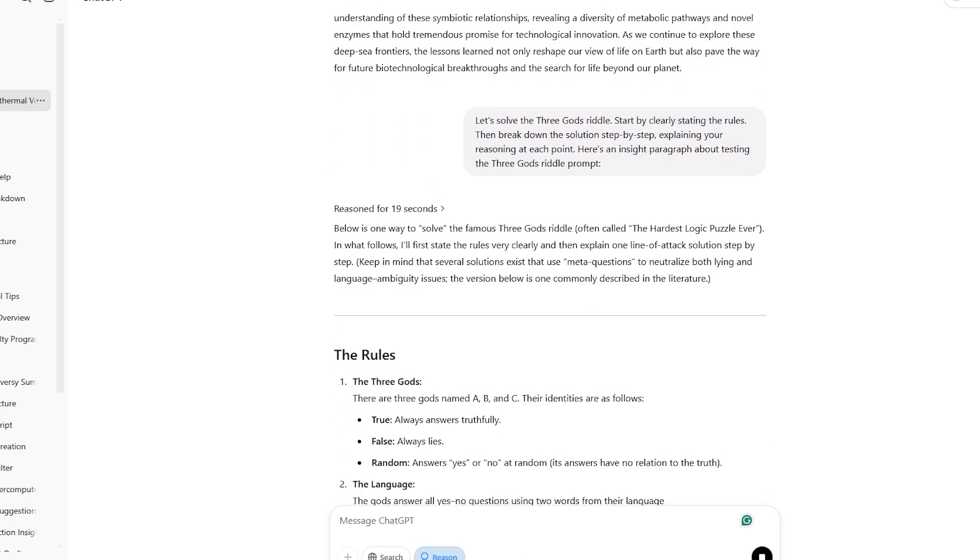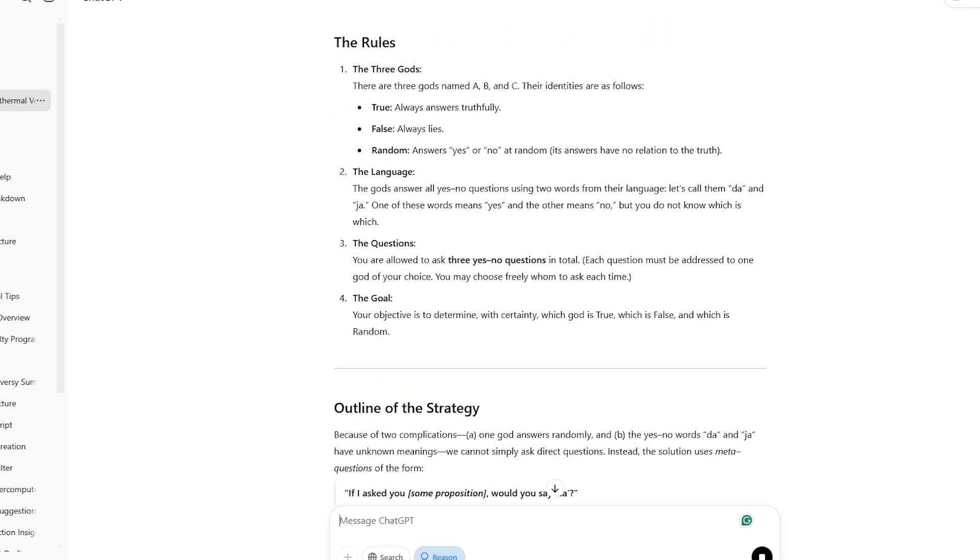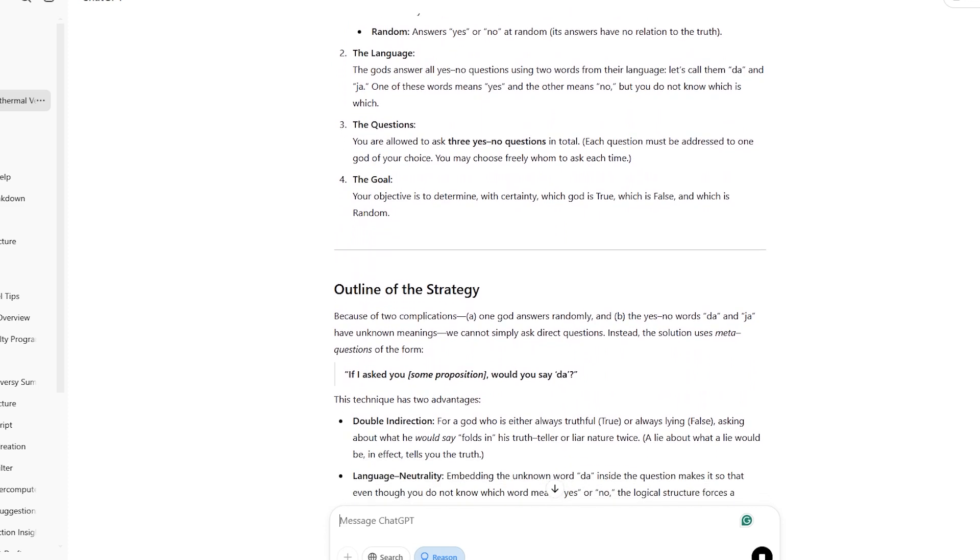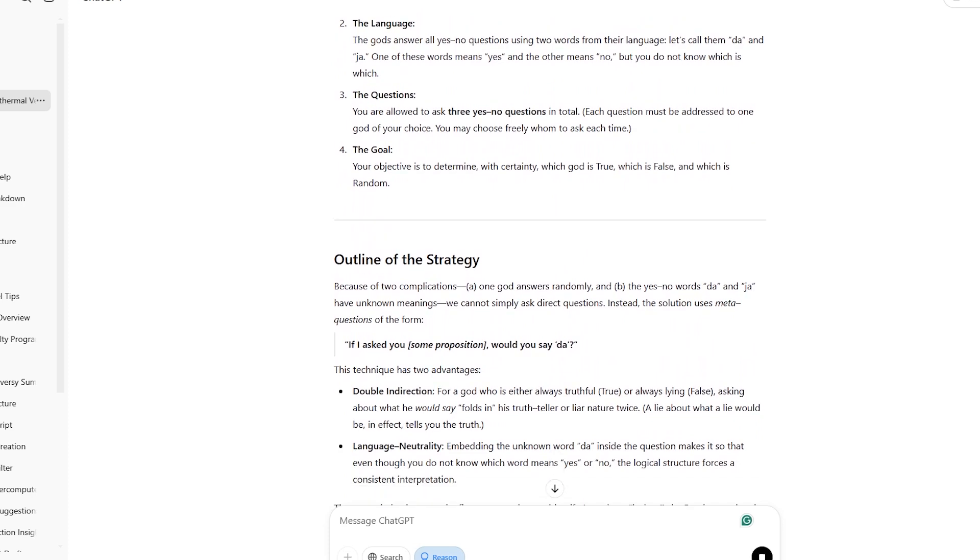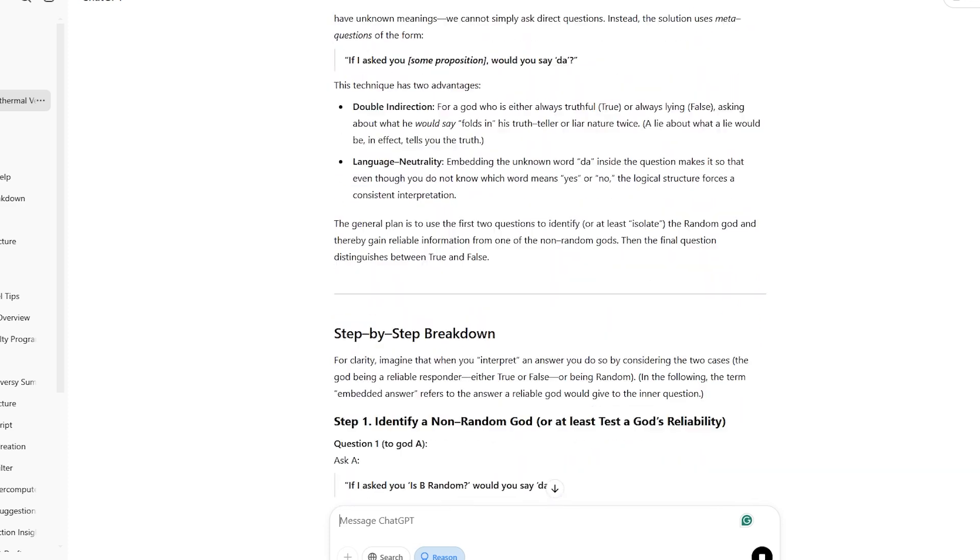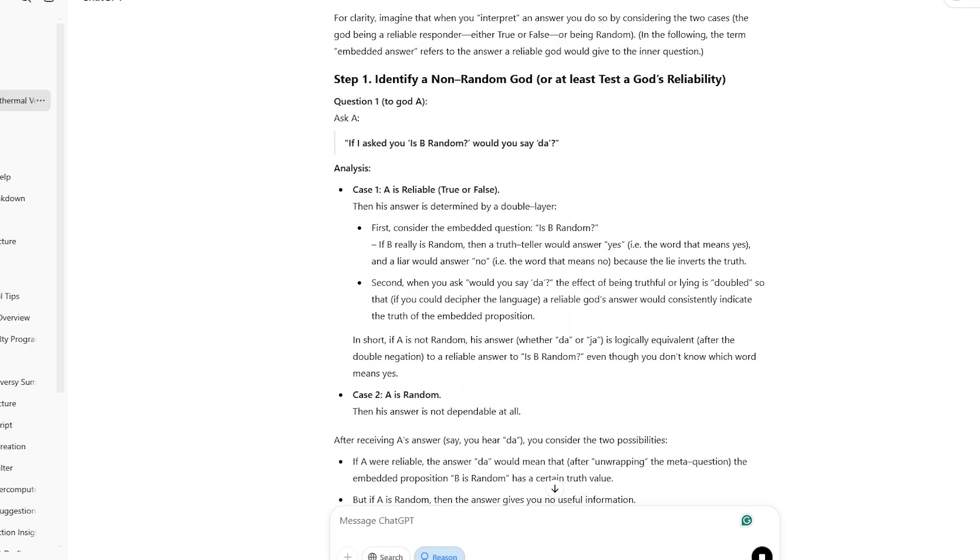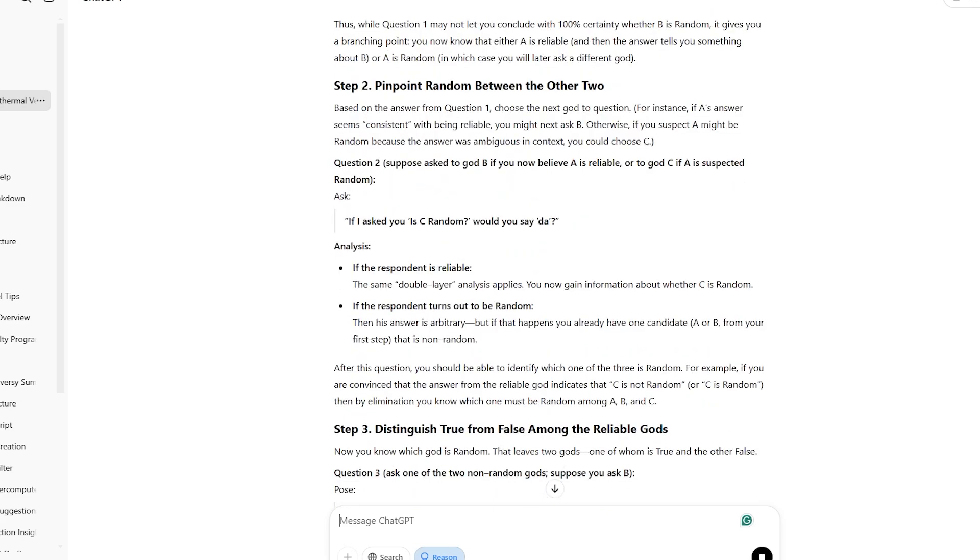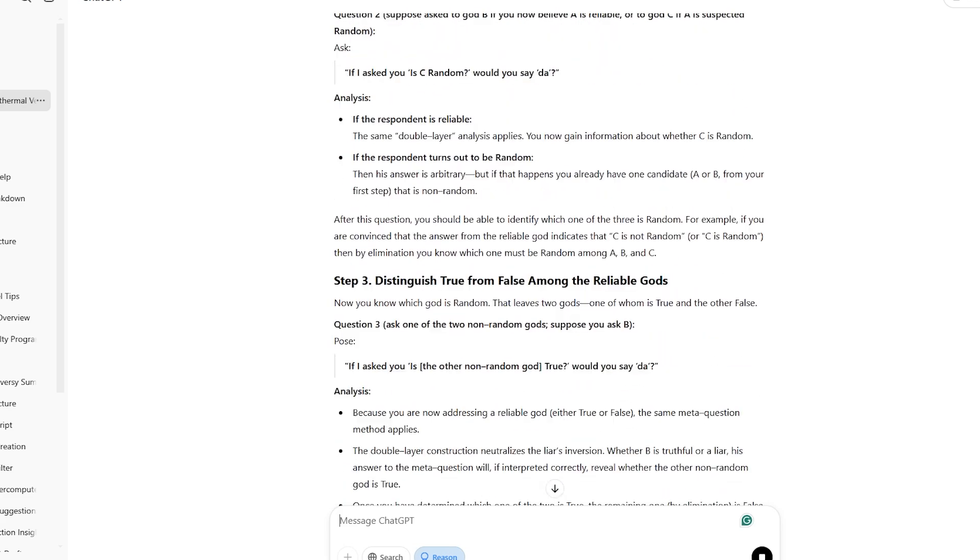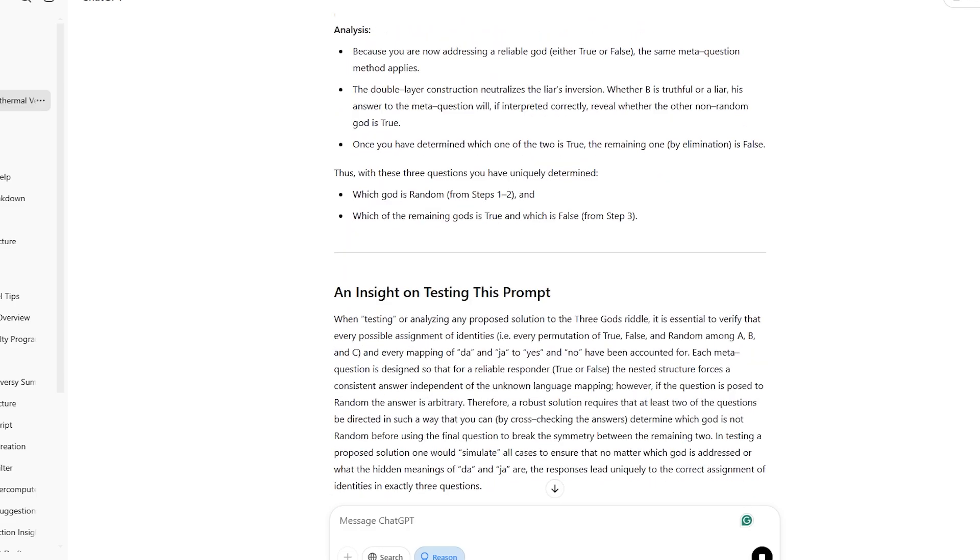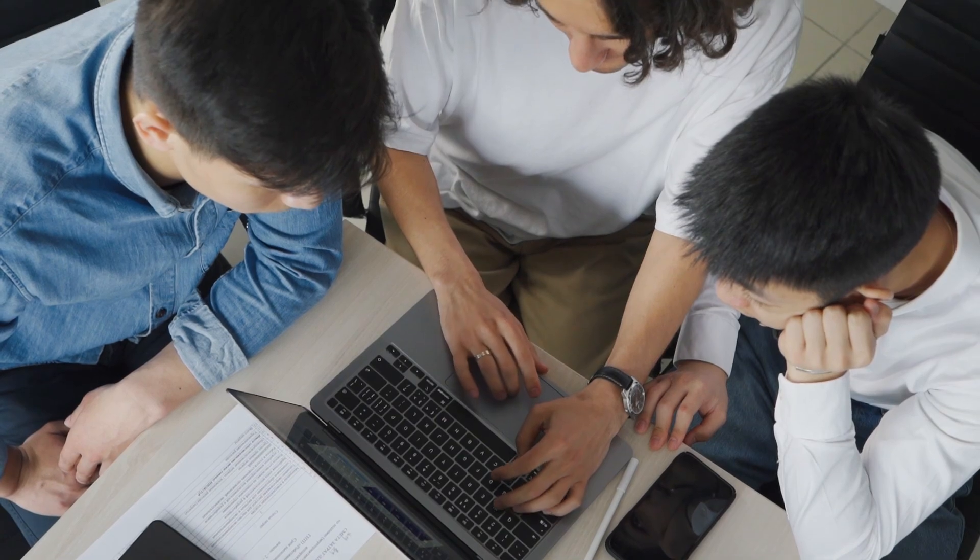To solve this, we'll break down the process step by step, explaining our reasoning at each stage. We'll analyze the logic behind the possible responses and how to use them to identify each god correctly. What stands out is how it deals with the puzzle's tricky parts, especially the confusing DA and JA answers and the random god factor. This shows that O3 Mini can handle complicated logical challenges while making it easy to understand, whether you love puzzles or are just starting to learn about logical reasoning.